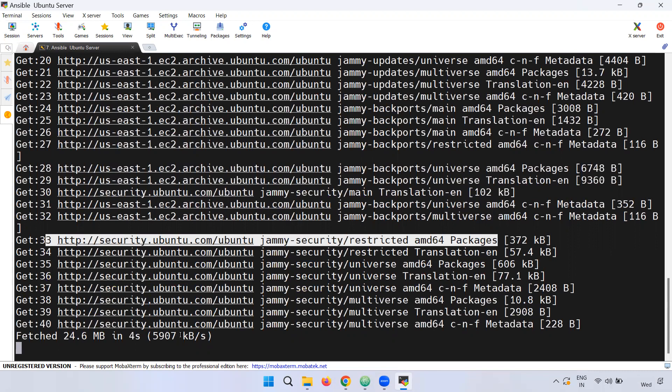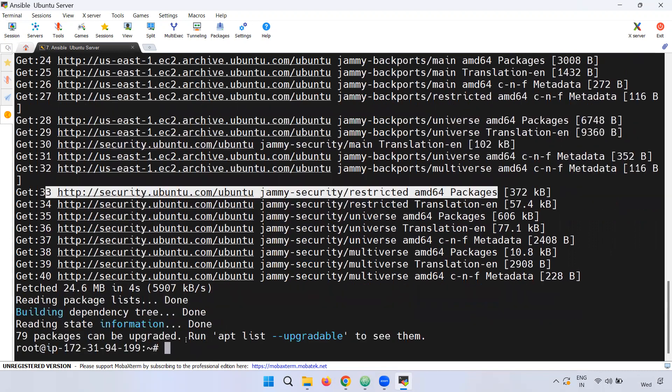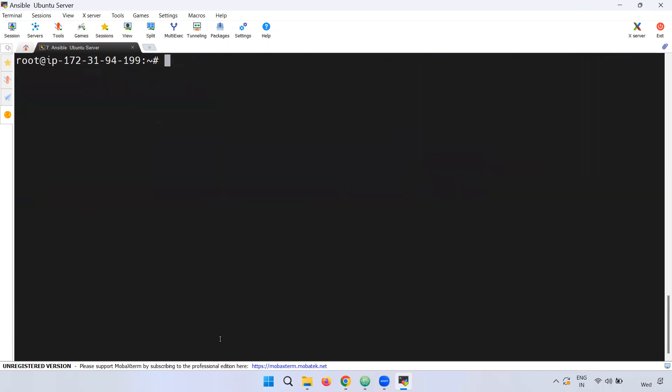Okay, so if there is an internet connection, it will take maybe some time for the installation — the apt update. If we update the packages, we are going to use the install command.